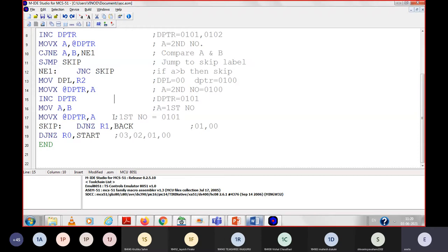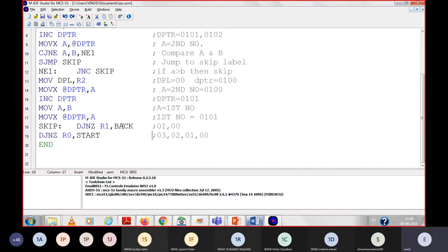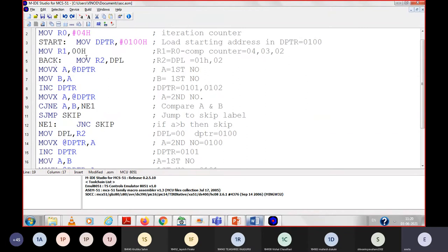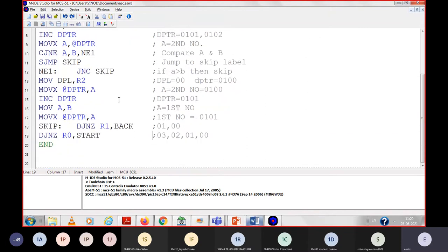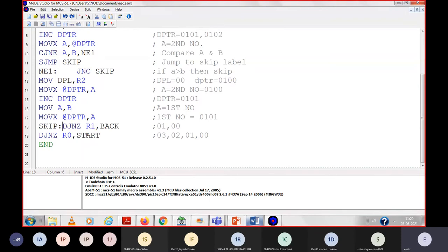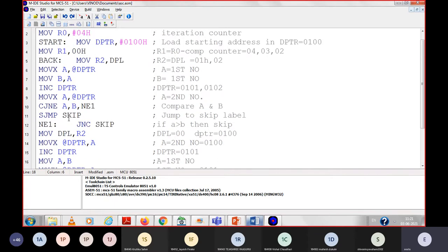This is the logic to exchange the number, which you already know. After that, decrement R1, which is the comparison counter. If it is not 0, go back and take the next number for comparison. When DJNZ brings R1 back to 0, you will come to the next instruction, which is for the iteration counter. When your first iteration is complete, you will decrement R0. If it is not 0, then again you will start from the instruction 'move DPTR, 100' to start the second iteration.